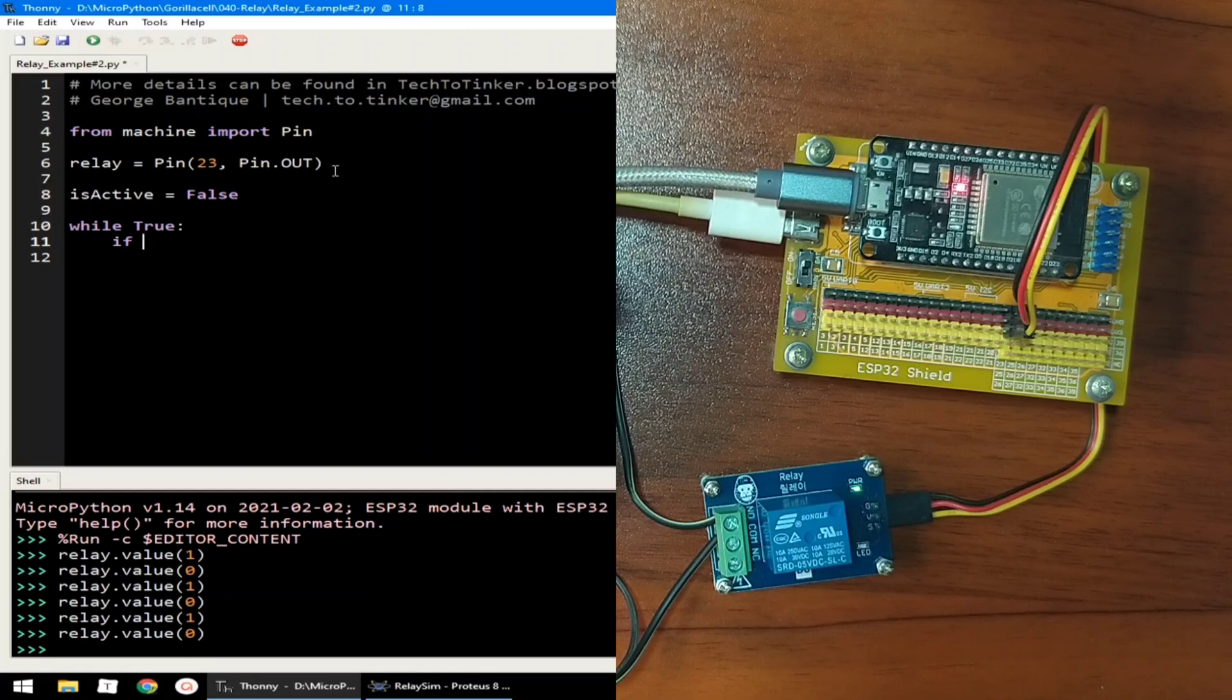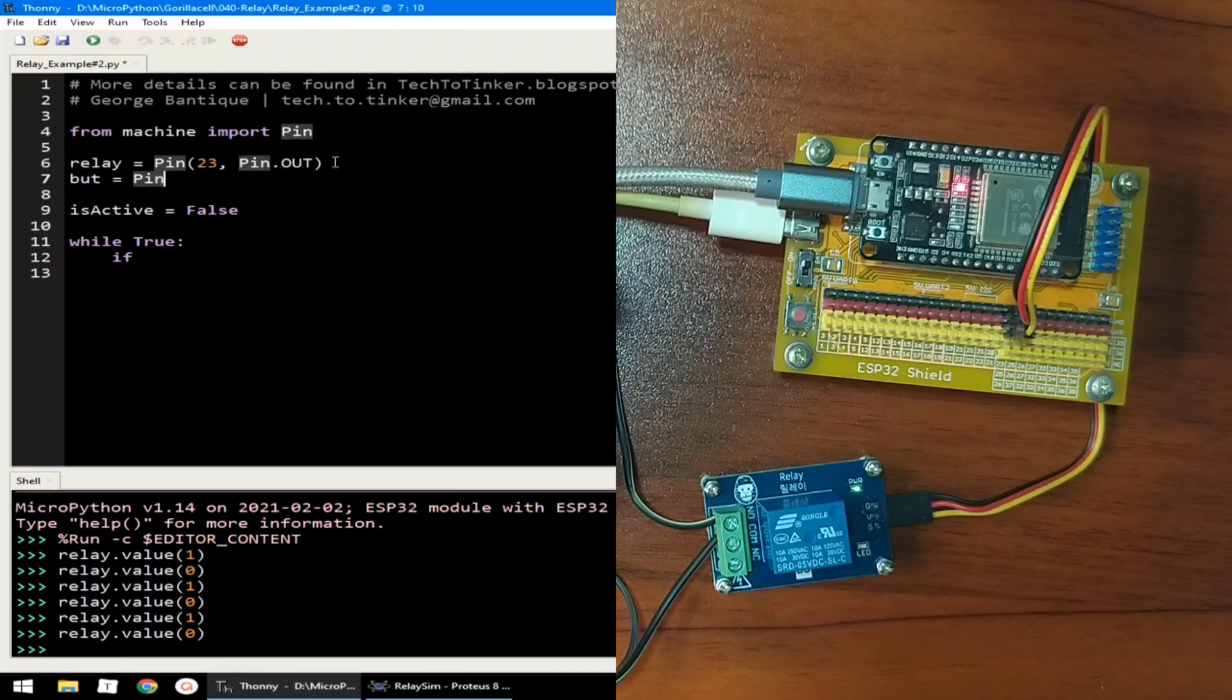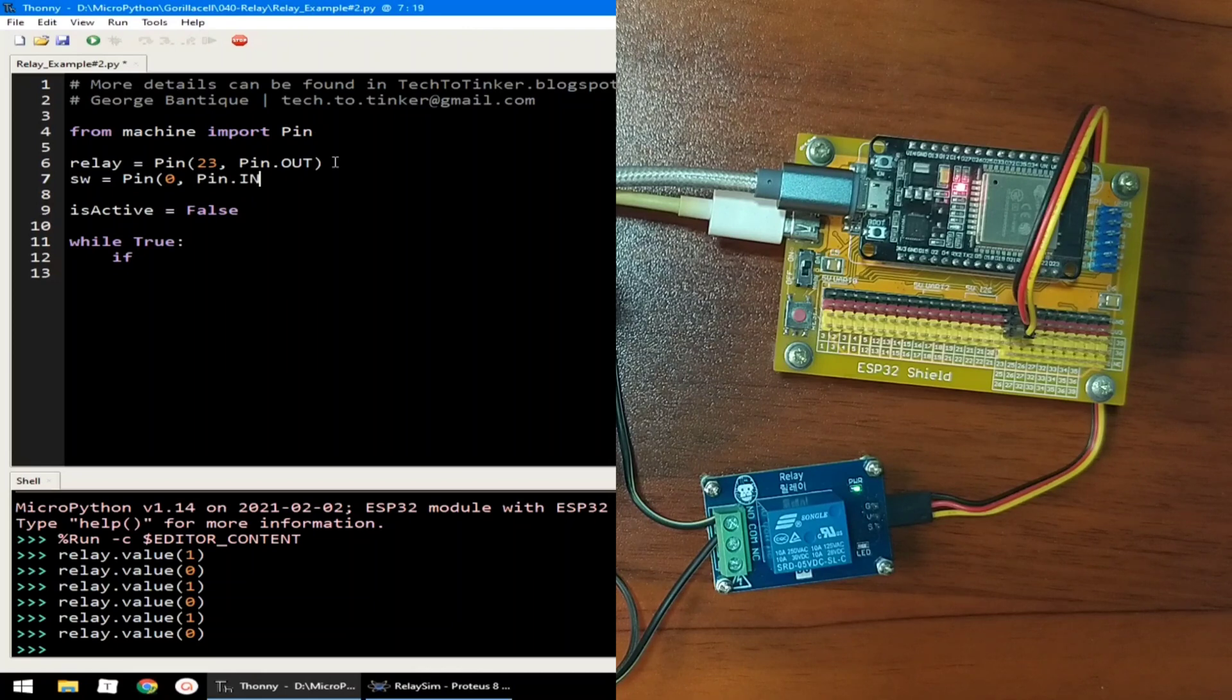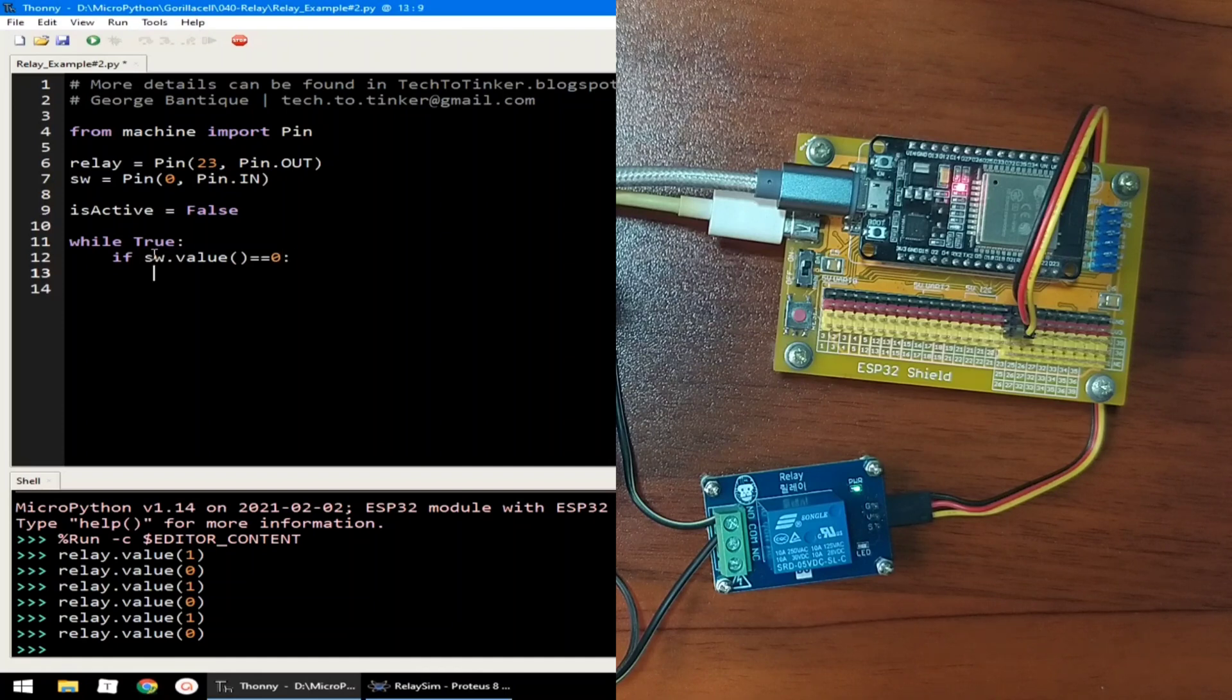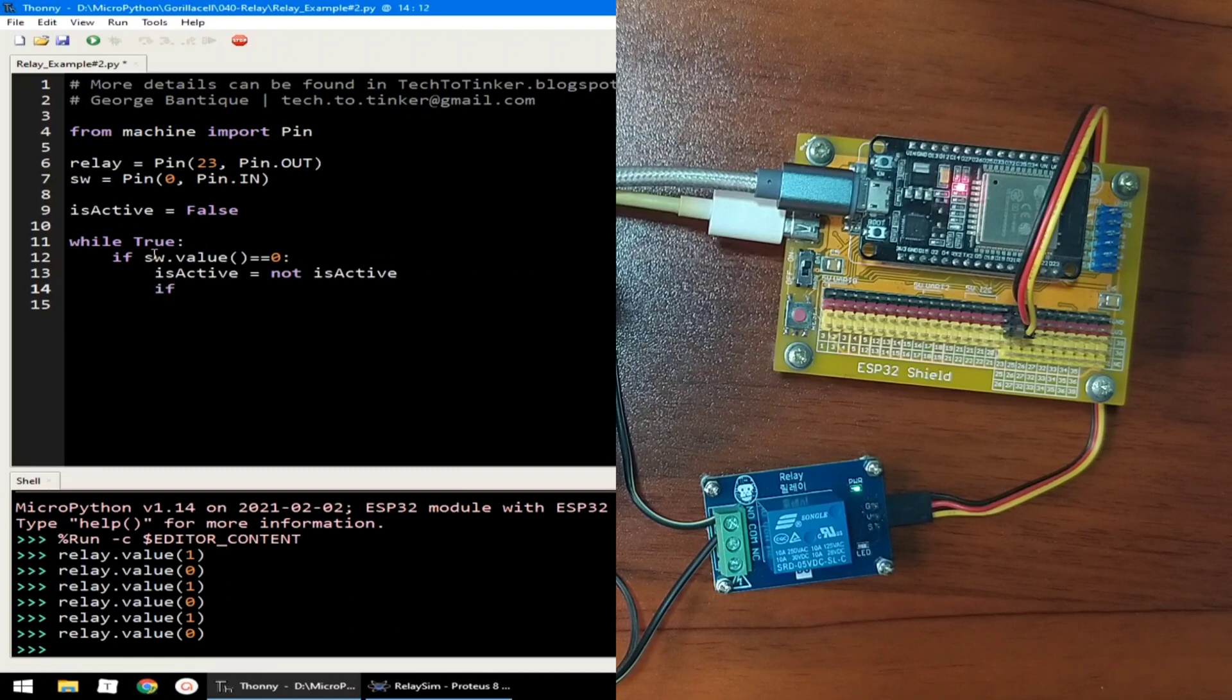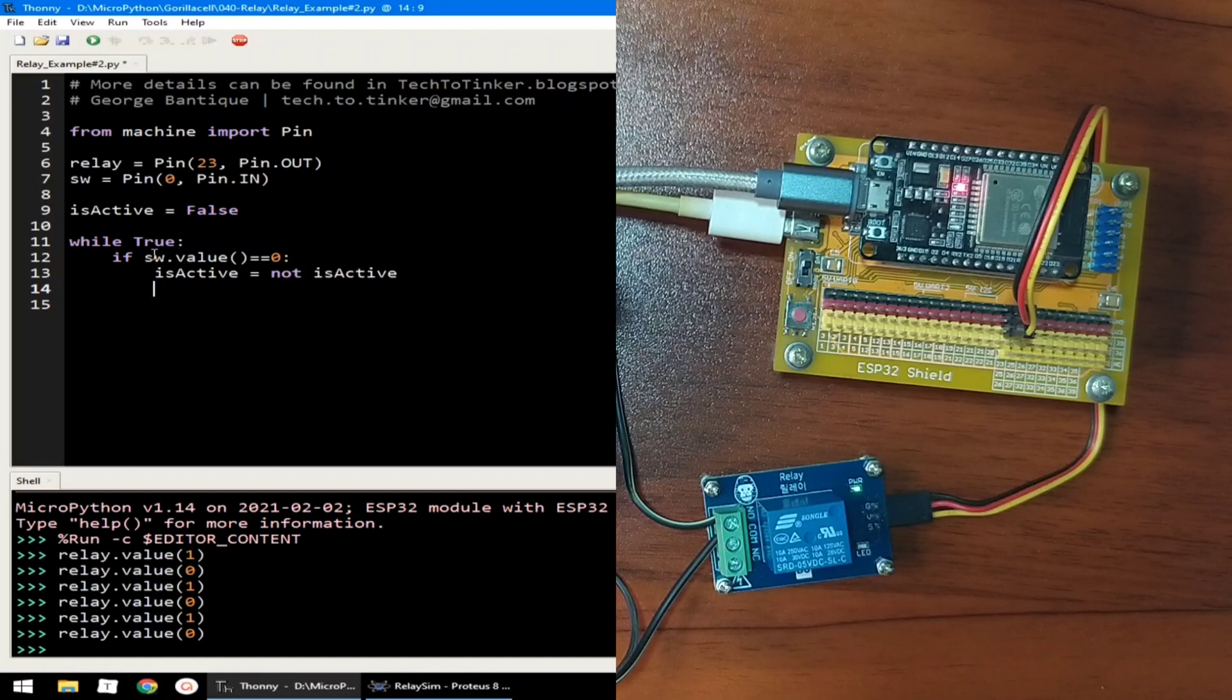Let's create another pin object to read the button. Let's call it switch is equal to pin. This is connected on pin 0, pin.in. And it is logic low. So, if switch that value equal equal to 0, then is_active is equal to not is_active. We just toggle it. We just directly put it as relay.value is_active.